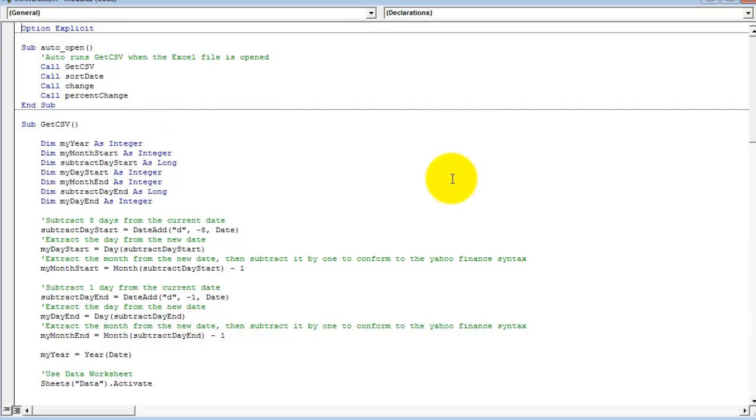The first sub-procedure, AutoOpen, automatically runs the VBA procedure as well as all the subsequent sub-procedures when the file is opened. So, every Monday, open the file to automatically run the VBA to pull and format the data.